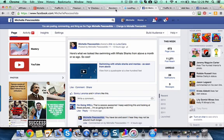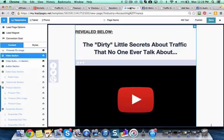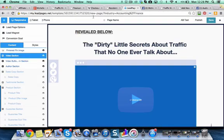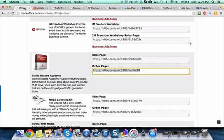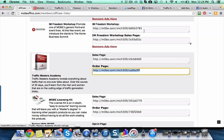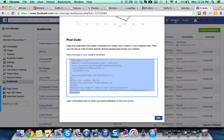That you would put on a thank you page, which I don't have set up here. See, I have this going straight to the buy page that we get here in our back office for Traffic Masters Academy. But you would have to break it down like that so when you do run an ad you could exclude that audience.